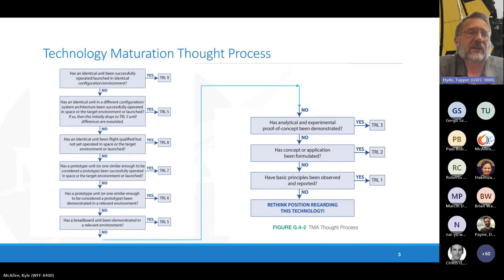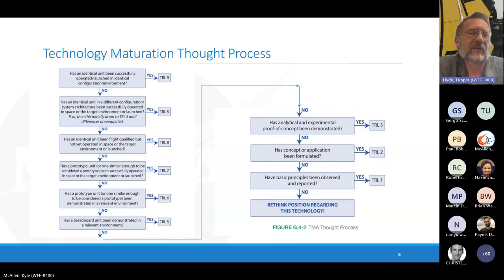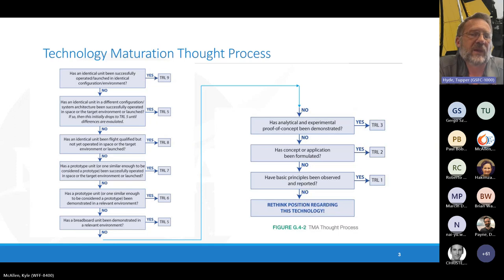Here's how the thought process works in flowchart form. Basically, if it's flown before and you're using it for the same purpose in the same environment, then it's a nine — you're done. But if your environment has changed or the way it's being used has changed, then you sort of back up to five and rebuild yourself back up. If you get to the end of that flowchart and you're below one, start over.